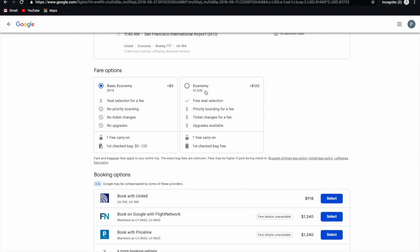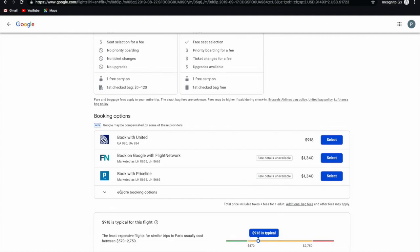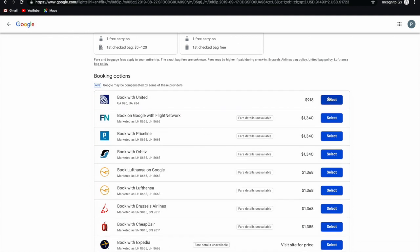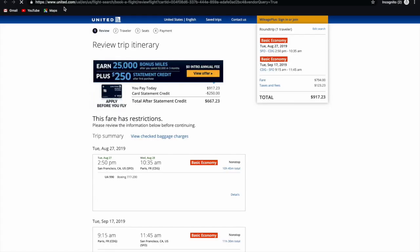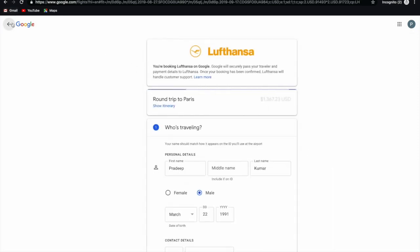If you want to upgrade, you could add a checked bag — it's $120 more — which gives you checked baggage and some other conveniences. For now I'll go with basic economy. Under booking options you have many options, but I prefer and recommend booking directly with the airline. I'll click Select and this will route us to the airline, which in our case is United Airlines. You could also book directly on Google, but I just prefer to book on the airline.